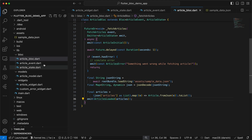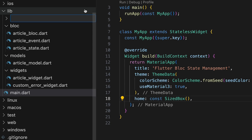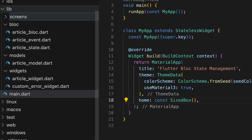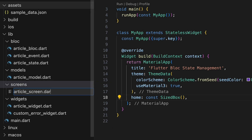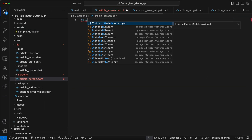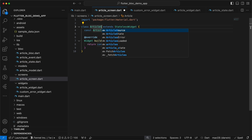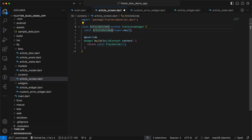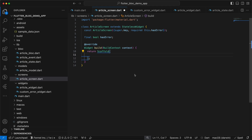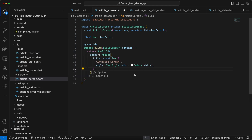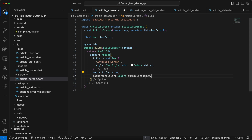Now we'll save the bloc and create a new directory called screens. Inside it we'll create article_screen.dart with a stateless widget called ArticleScreen. The screen has a required bool hasError variable. It returns a Scaffold with an AppBar containing a title with some text styling, centered, and with a purple background color. The scaffold body has a gray background color.